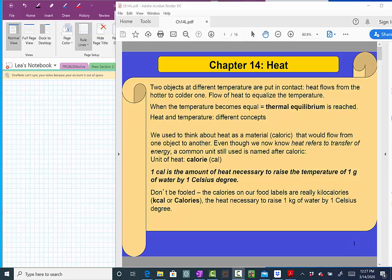Let's start talking about chapter 14, which is about heat. So what is heat? Well, we know that if we have two objects at different temperatures and put them in contact, heat will flow from the hot object to the cold one. This flow continues until the temperature of both objects becomes the same — we say the system has reached thermal equilibrium. We see a connection between heat and temperature, but these are two very different concepts.